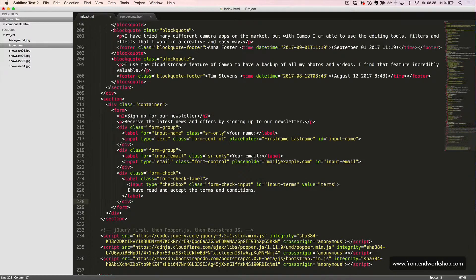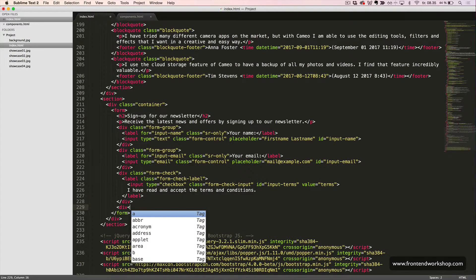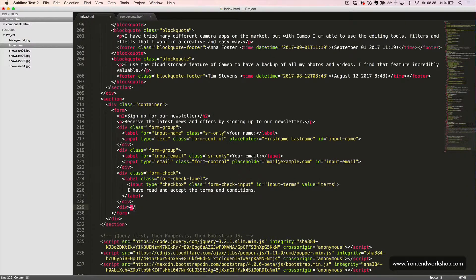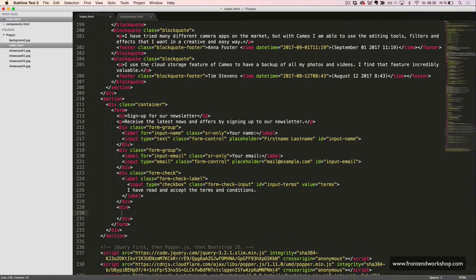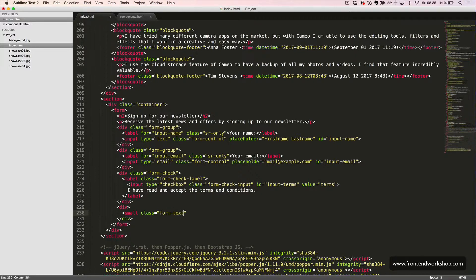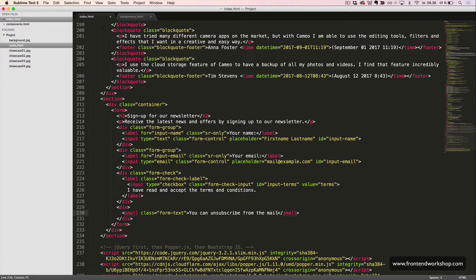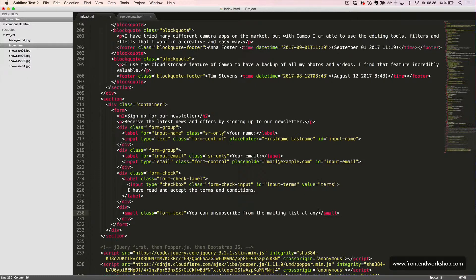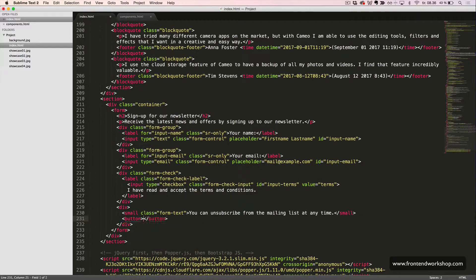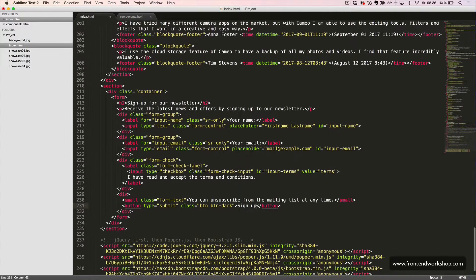Great. Then we create a div element like this, and inside it will first put a small text in relation to the form. So, we will use the class form text. It's like a help text for the form. The text will be you can unsubscribe from the mailing list at any time. And after this, we will have our submit button, which is a button tag with the type submit, and the classes btn and btn-dark. The text will be sign up. Great.